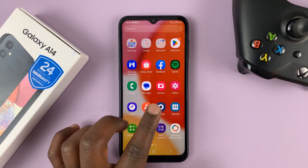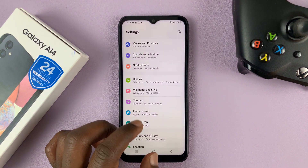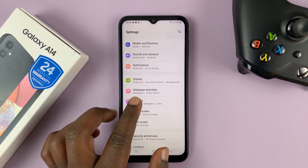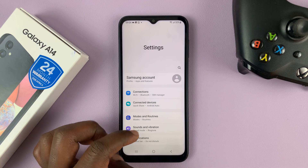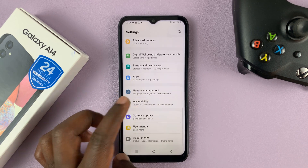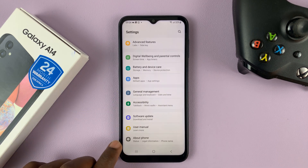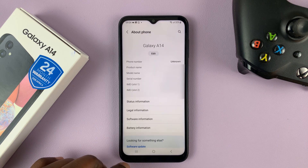So to change the name of your phone, simply go into Settings. This is the main settings page and you want to scroll down all the way to the bottom of the screen until you get to About Phone. Tap on that.